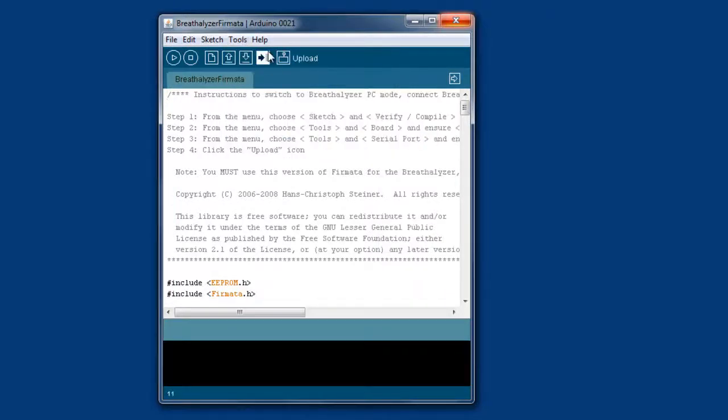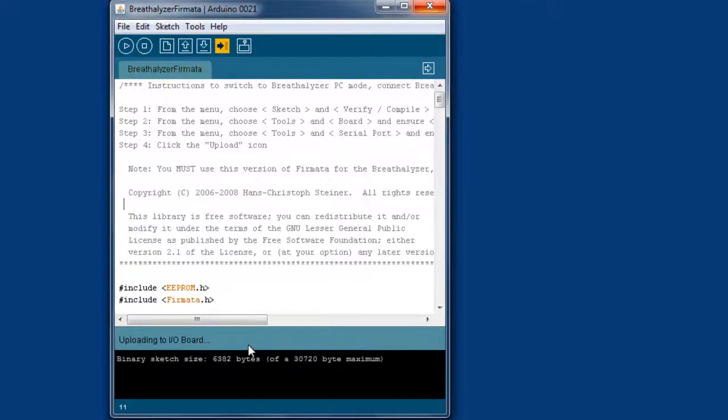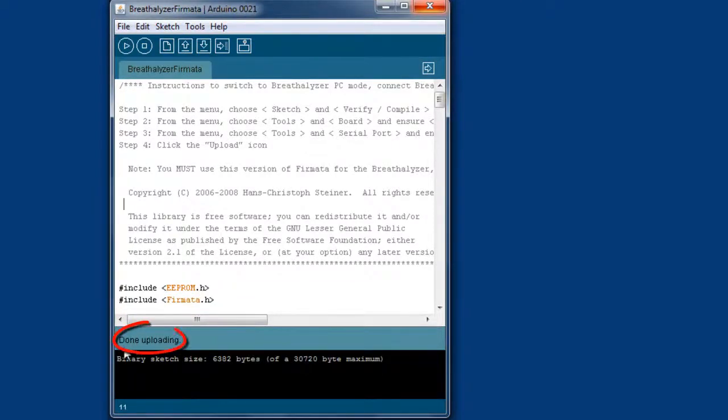Great. And then hit Upload. This will take about 15 seconds or so. Okay, when it's done uploading, it'll say 'Done uploading'—that's how you know it went successfully. So we can just close out of here.